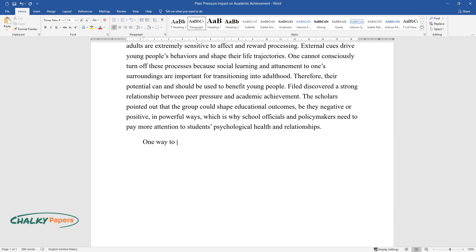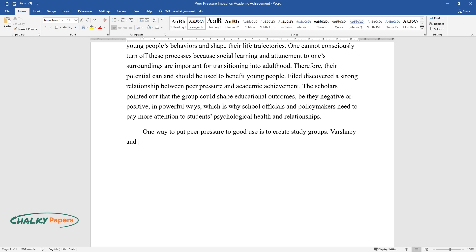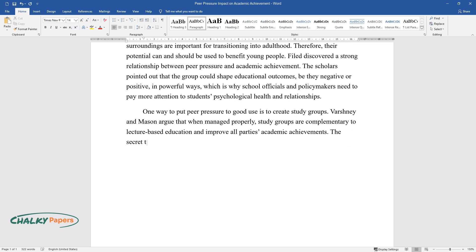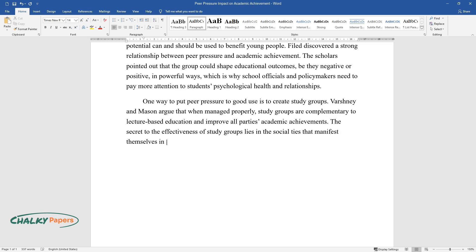One way to put peer pressure to good use is to create study groups. Varshney and Mason argue that when managed properly, study groups are complementary to lecture-based education and improve all parties' academic achievements. The secret to the effectiveness of study groups lies in the social ties that manifest themselves in the process of studying together.